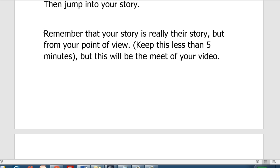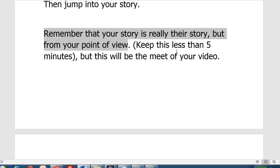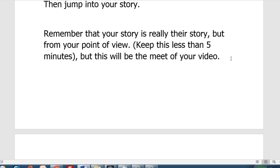Remember that your story is really their story but from your point of view. Make sure that as much as possible you match up their story with your story — their struggles, their pains, the things that made them lose hope. You want to keep this part less than five minutes but this will be the meat — the main part — of your video.